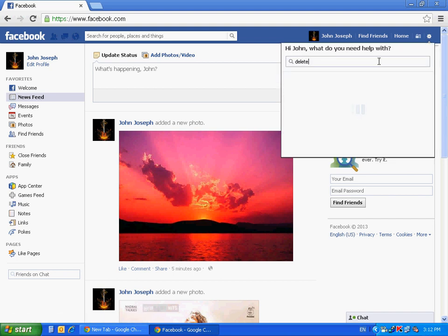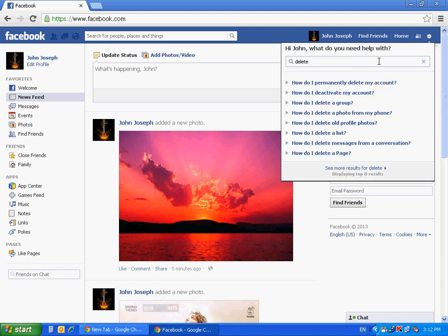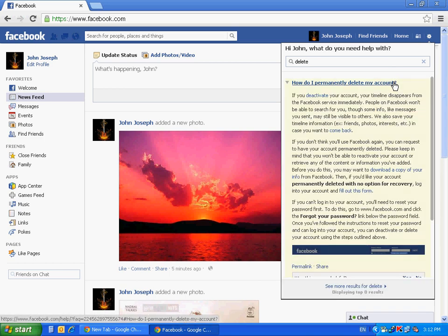Type Delete. You'll see here how do I permanently delete my account. Select it.